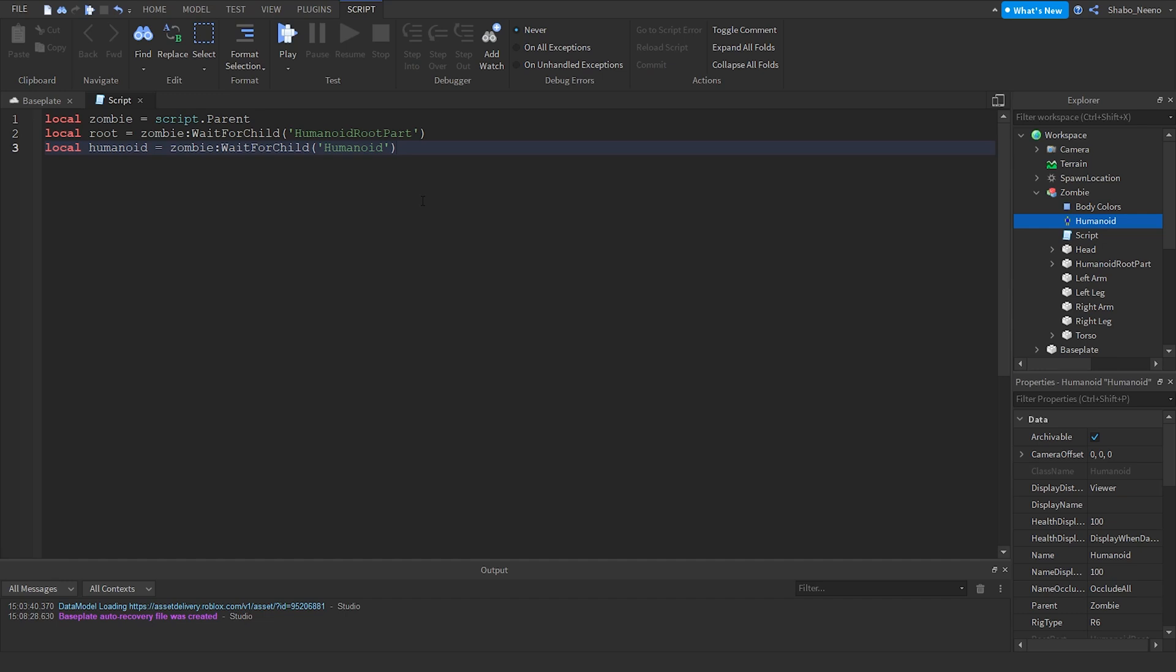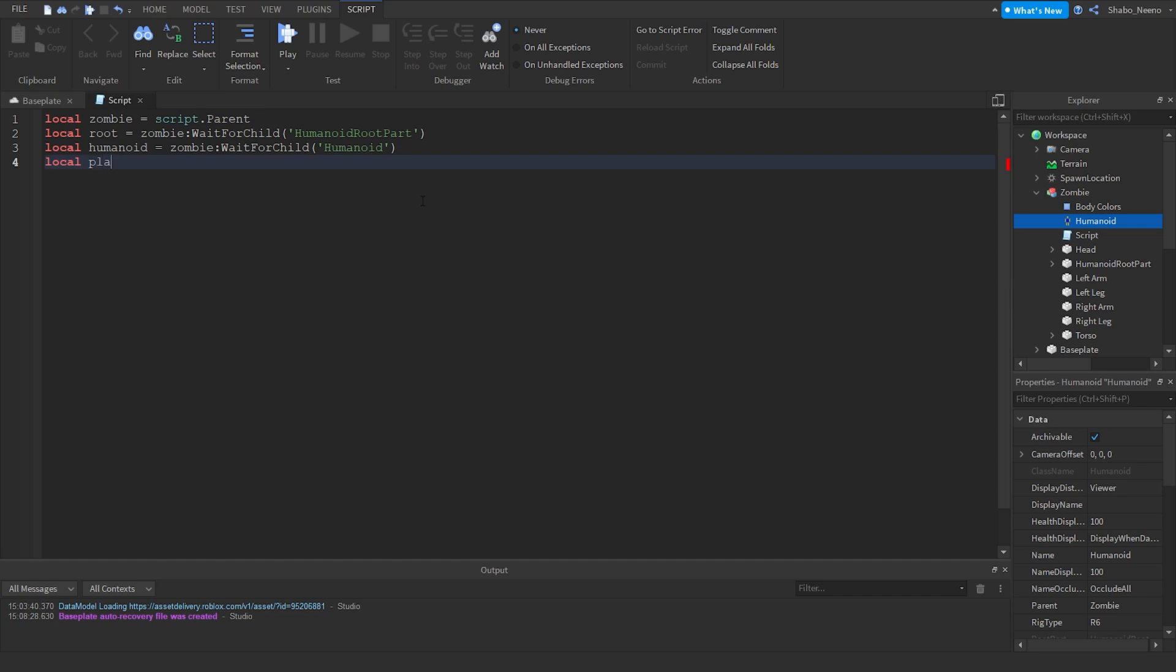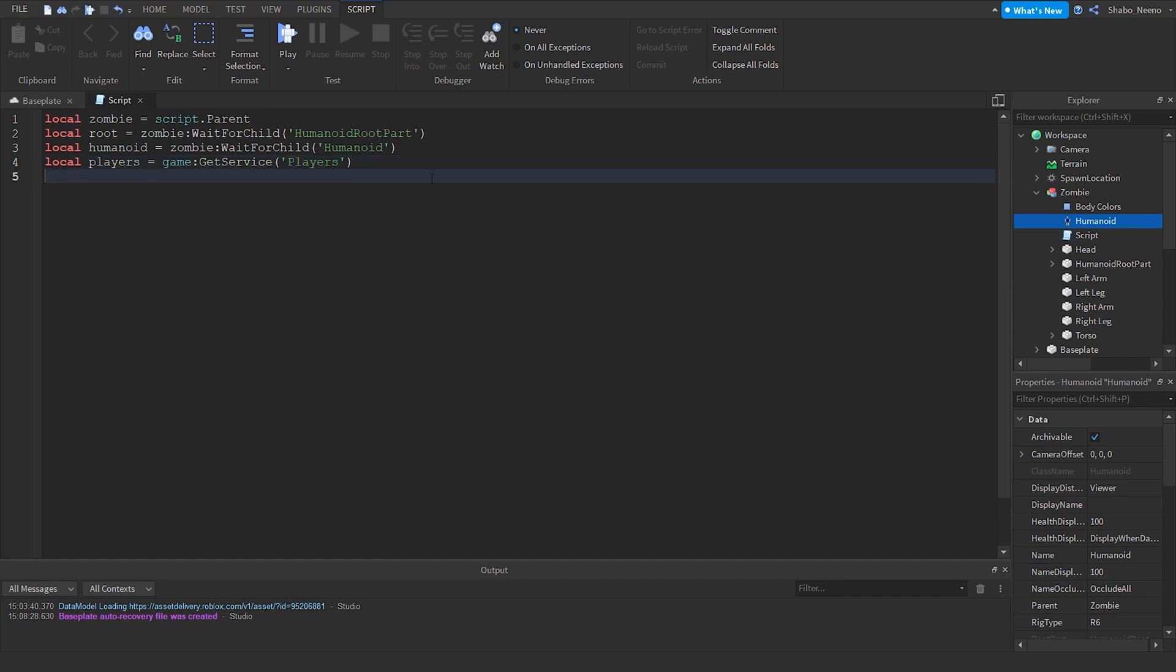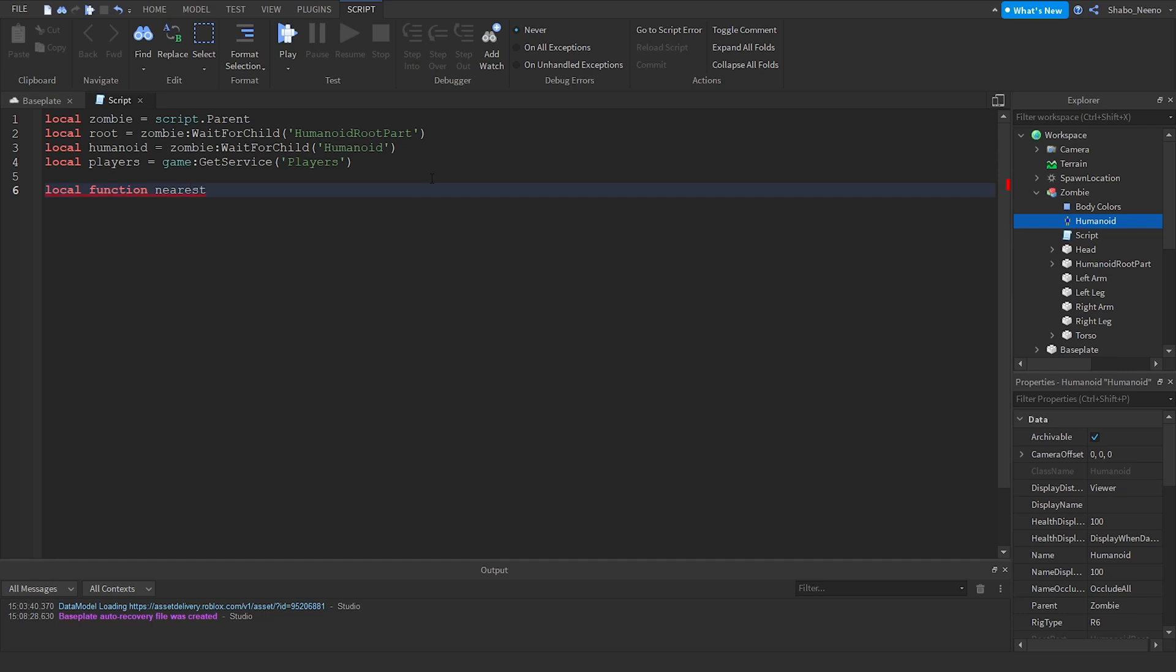So now we can write a function to find the nearest player, because you want to target the nearest player, not just a random one. We're also going to need another service for this. So players equals game get service players. Using this is more supported than doing this, so you want to do this instead of that. Now local function nearest player. If that doesn't work, you can just put the end there manually.